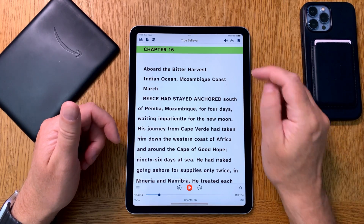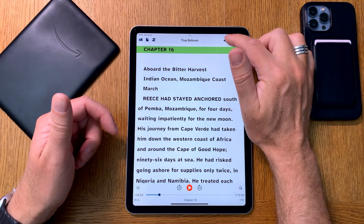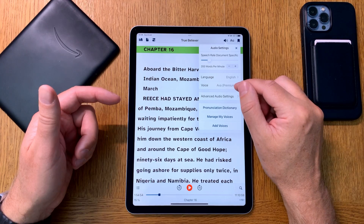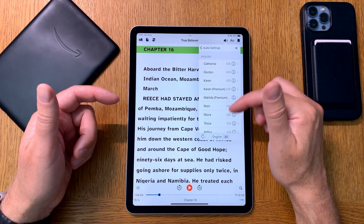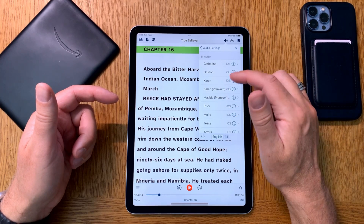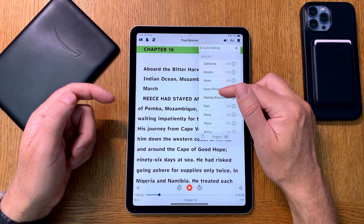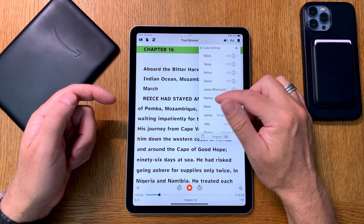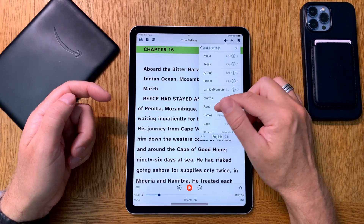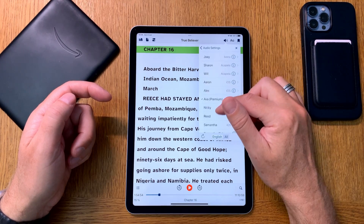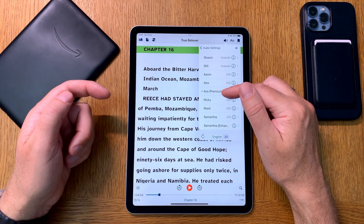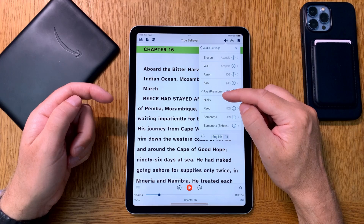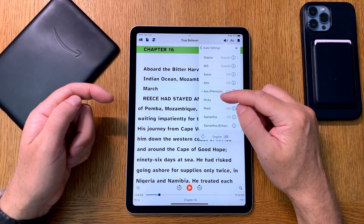If I'm reading a book from an American author, I can choose an American voice in Voice Dream Reader. We have a few options: Karen is Australian, Matilda is Australian, Jamie is a UK voice, and Ava is a US premium voice. Unfortunately Ava is the only US voice that has premium quality.